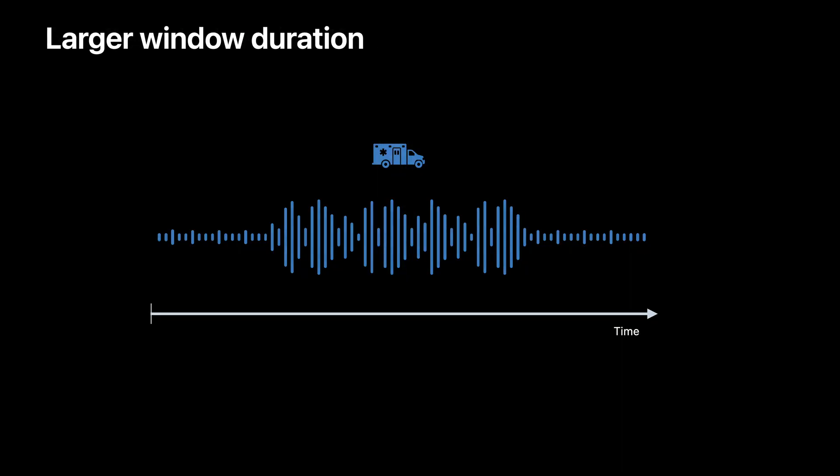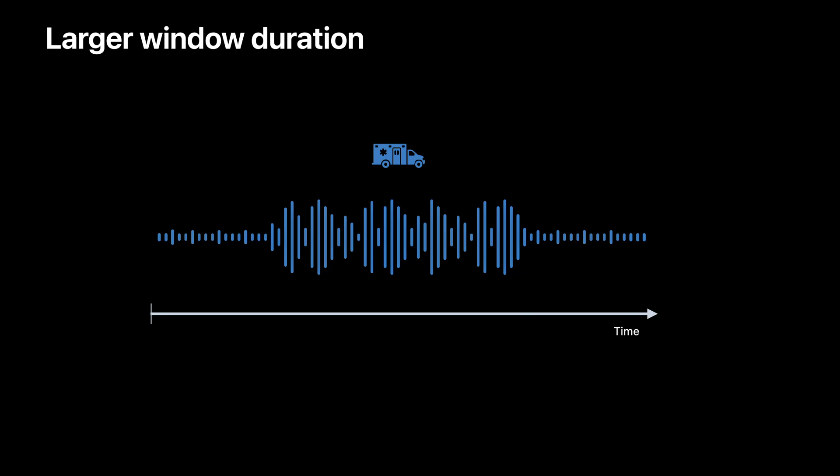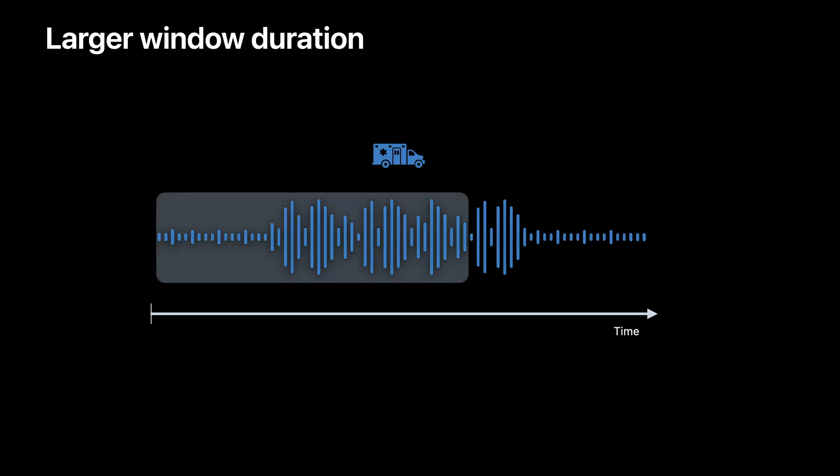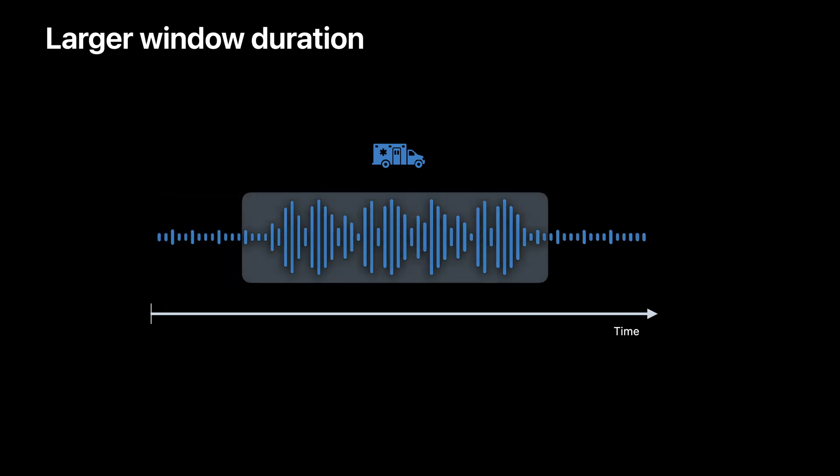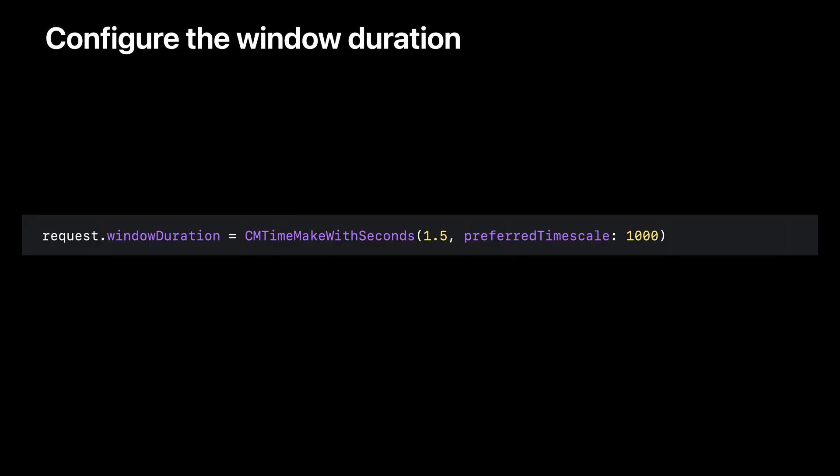But small window durations may not be appropriate when working with longer sounds. A siren, for example, may contain both rising and falling pitches over a longer period of time. Capturing all of these pitches together in a single window can help sound classification correctly detect the sound. In general, it's good to use a window duration long enough to capture all the important parts of the sounds that you're interested in. If you'd like to edit the window duration, you can set the windowDuration property of SNClassifySoundRequest.